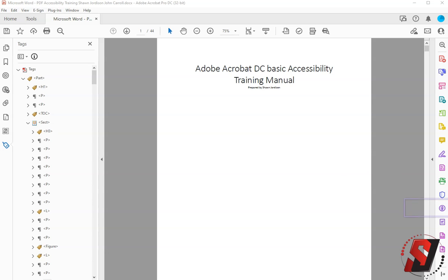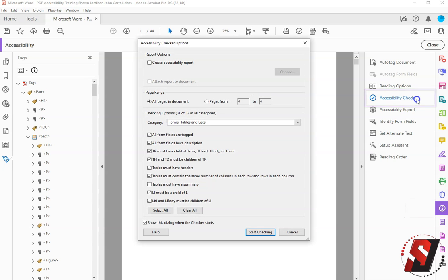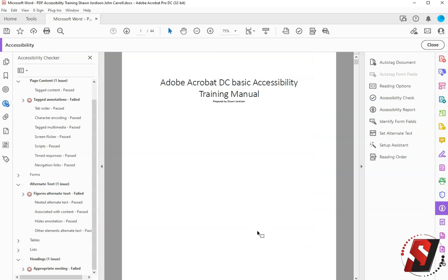To begin I'm going to select the Accessibility button and then I'm going to select Accessibility Check. This gives me a set of options that I can choose from. I'm going to make sure that 32 of 32 of my options in all categories are selected and that I've chosen all pages in document. Then I'm going to select Start Checking.